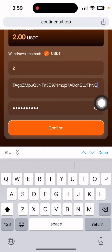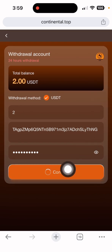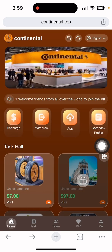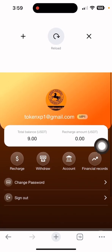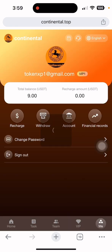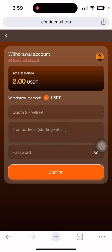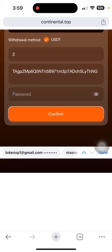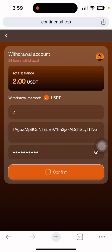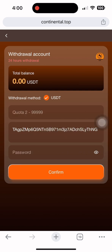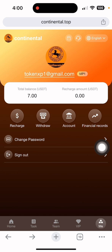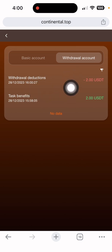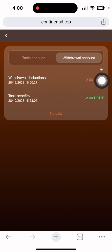Go back to the website, paste the address, enter your transaction password, and confirm. I can see the withdrawal address is entered. After clicking confirm, there was a problem initially, so I refreshed the page. Let me show you the withdrawal record — click 'Financial Record,' then 'Withdrawal Account.' You can see the withdrawal of 2 USD is done with the date and time displayed.